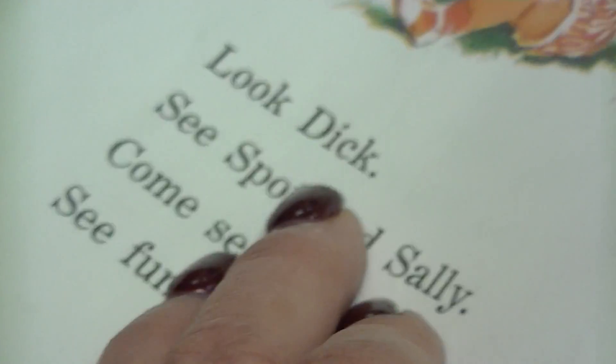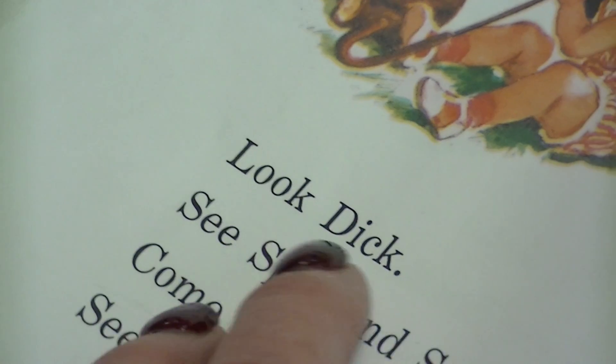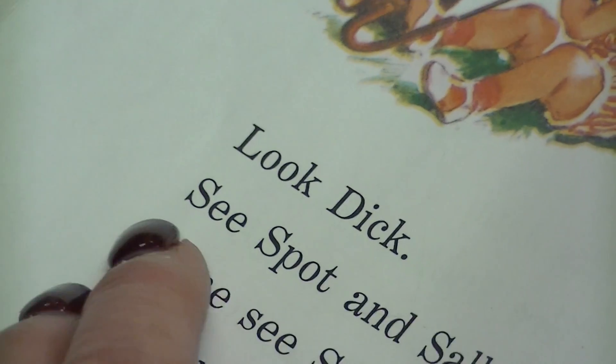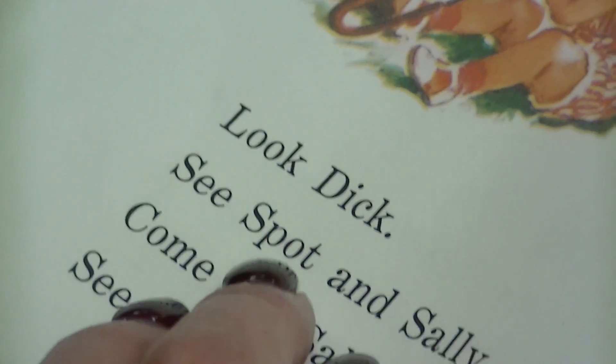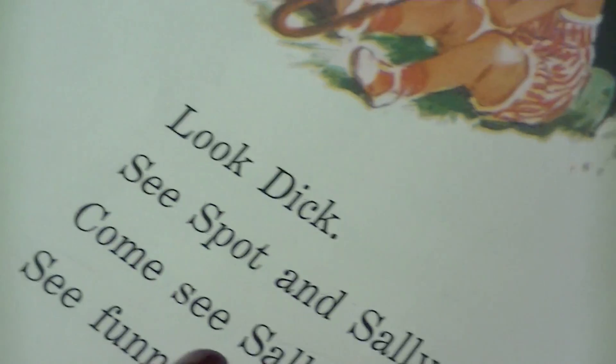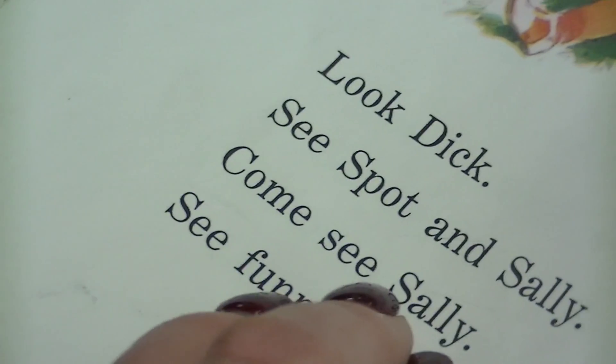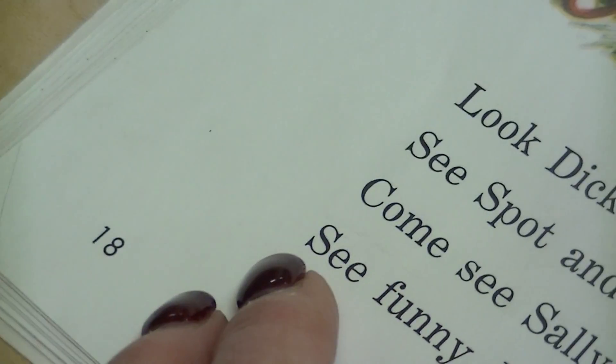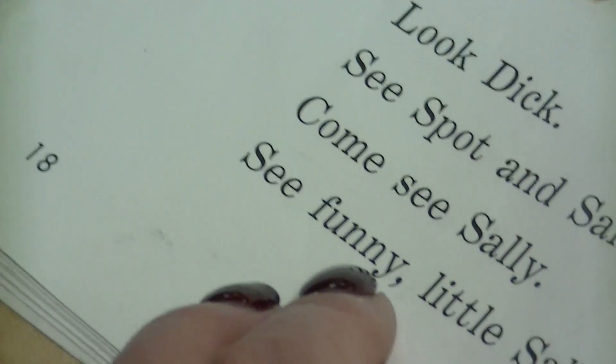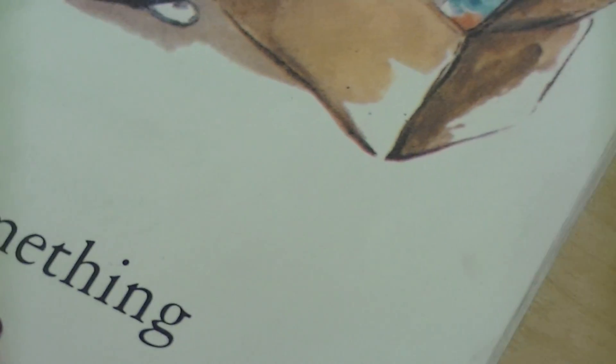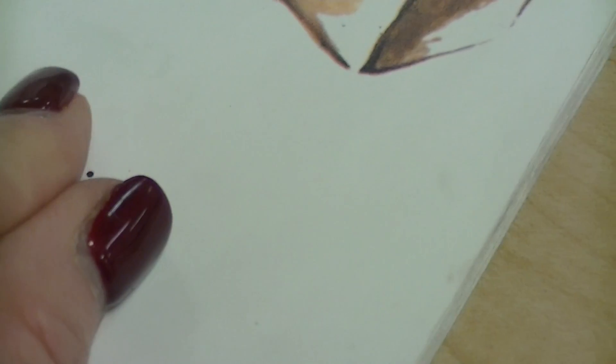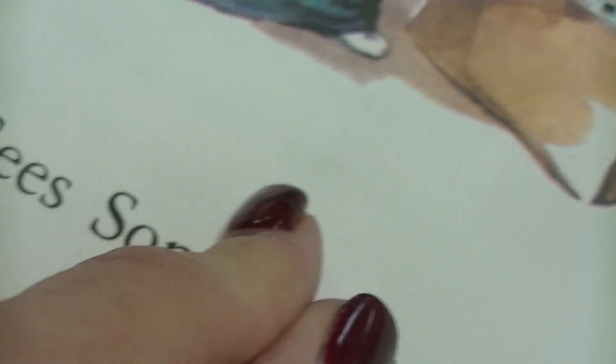You're doing so amazing. Look, Dick. See Spot and Sally. Come, see Sally. See Buddy. Little Sally. Sally sees. See. See. That's two words glued together.